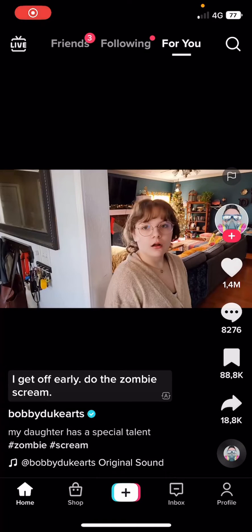Hey guys, and welcome back to this channel. In this video, I'll be showing you guys how you can use a CapCut template in TikTok.